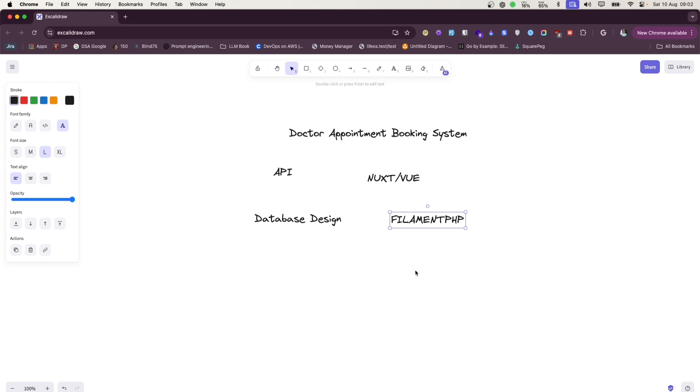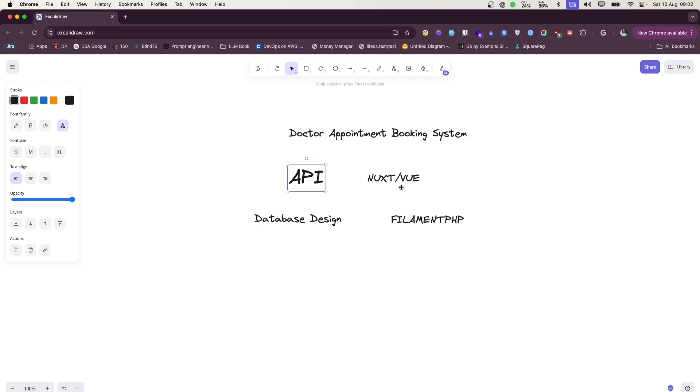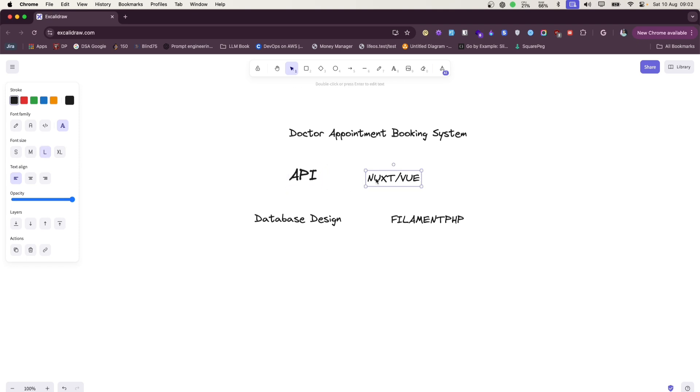So first, I'll be building this API, so we are not going to focus on Nuxt for now. Once the API is all ready, then we will design the interfaces using UI and interface using Nuxt.